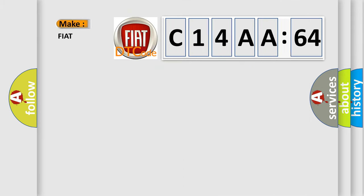So, what does the Diagnostic Trouble Code C14AA64 interpret specifically for Fiat car manufacturers?